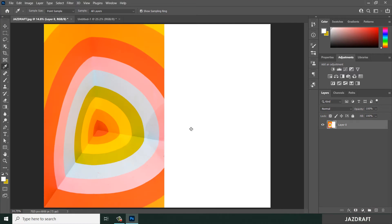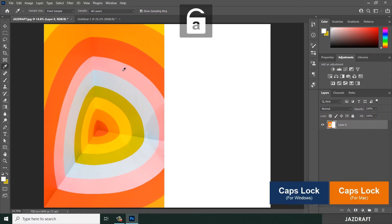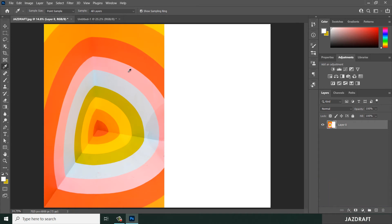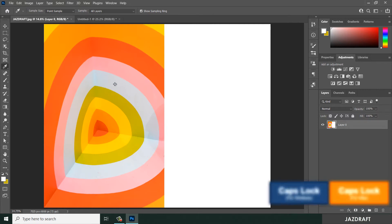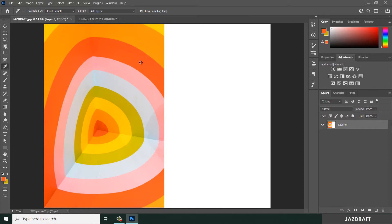You can also press Caps Lock, which will change the cursor into a crosshair-type cursor. You can revert it back by pressing Caps Lock again. This is the regular cursor of the eyedropper tool, but if you want it to look like a crosshair cursor, press Caps Lock and you can take a sample color with it. Let's turn off Caps Lock.